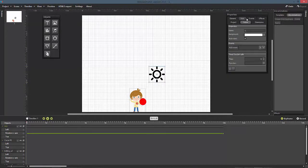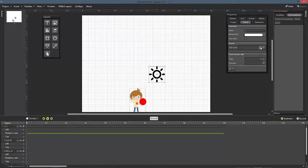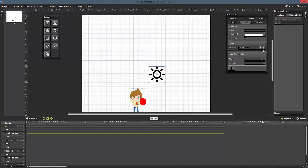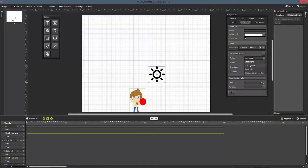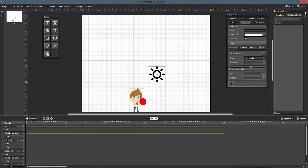Switch back to our main timeline, then look into the scene properties, events, and choose the on scene load option. Pick the load timeline action and set the timeline target to 1.